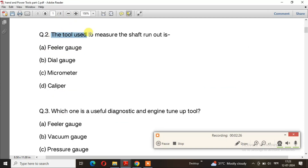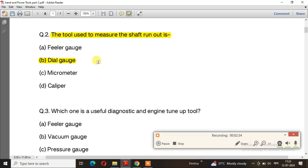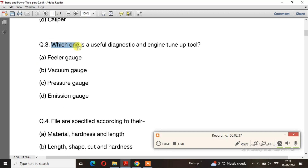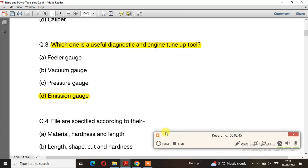Question number 2: The tool used to measure the shaft run out is. The right answer is option B: dial gauge. A dial gauge is used to measure shaft run out. Question number 3: Which one is a useful diagnostic and engine tune-up tool? The right answer is option D: emission gas analyser.